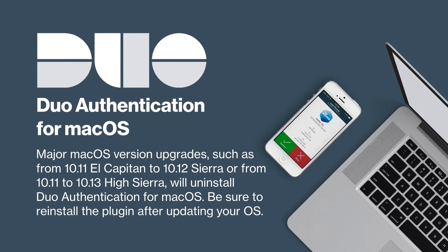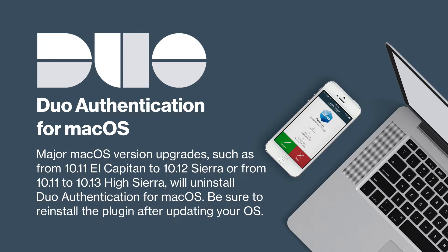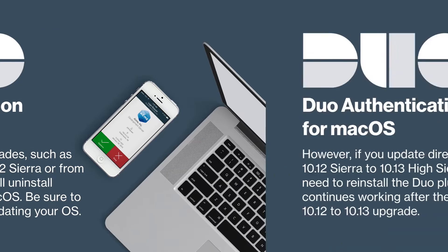Finally, major macOS version upgrades such as from 10.11 El Capitan to 10.12 Sierra or from 10.11 to 10.13 High Sierra will uninstall Duo authentication for macOS. Be sure to reinstall the plugin after updating your operating system.